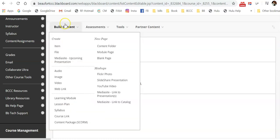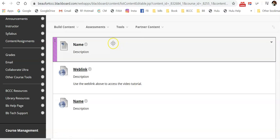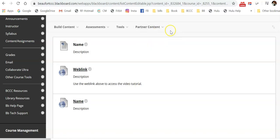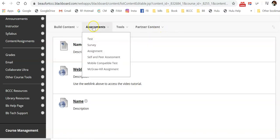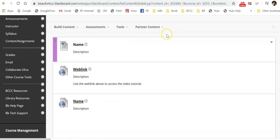But I did want you to know that the main types of content that you will be adding to these folders are either an item, a web link, or you're going to create assessments, such as tests or assignments. So that's it for this portion.